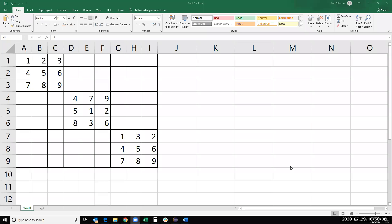Welcome to Lab 3. In the first two labs of Sudoku, what I had you do was we did Latin Square — that was done — and we did Sudoku.